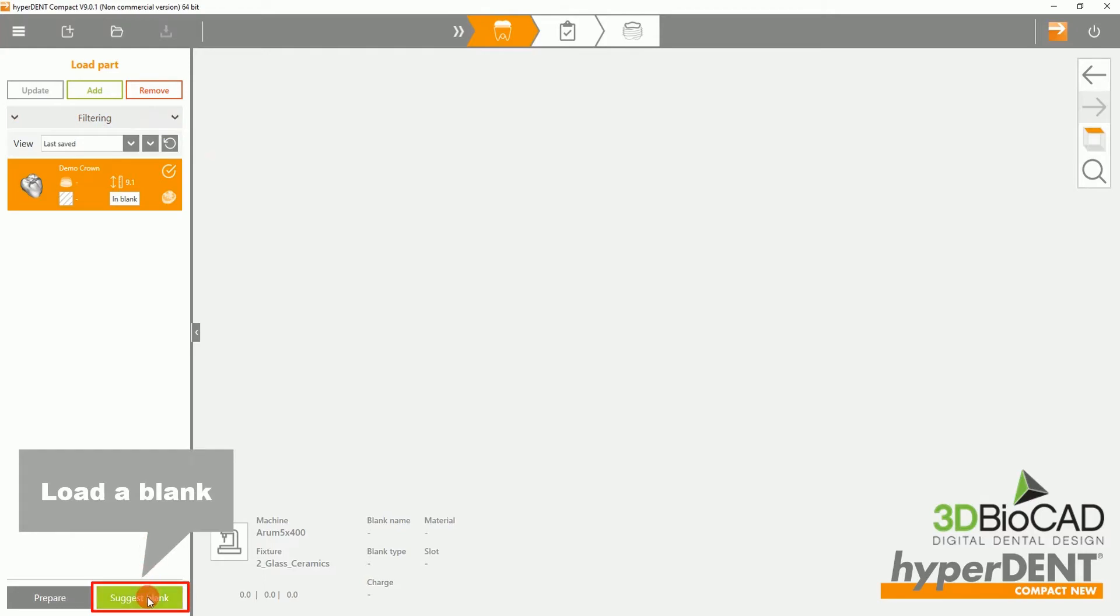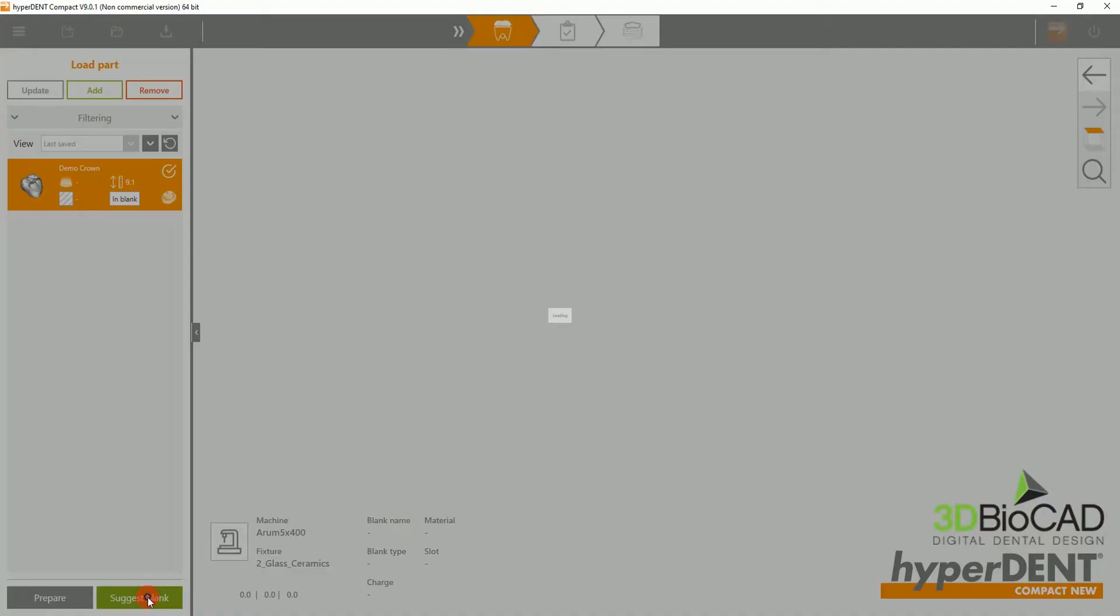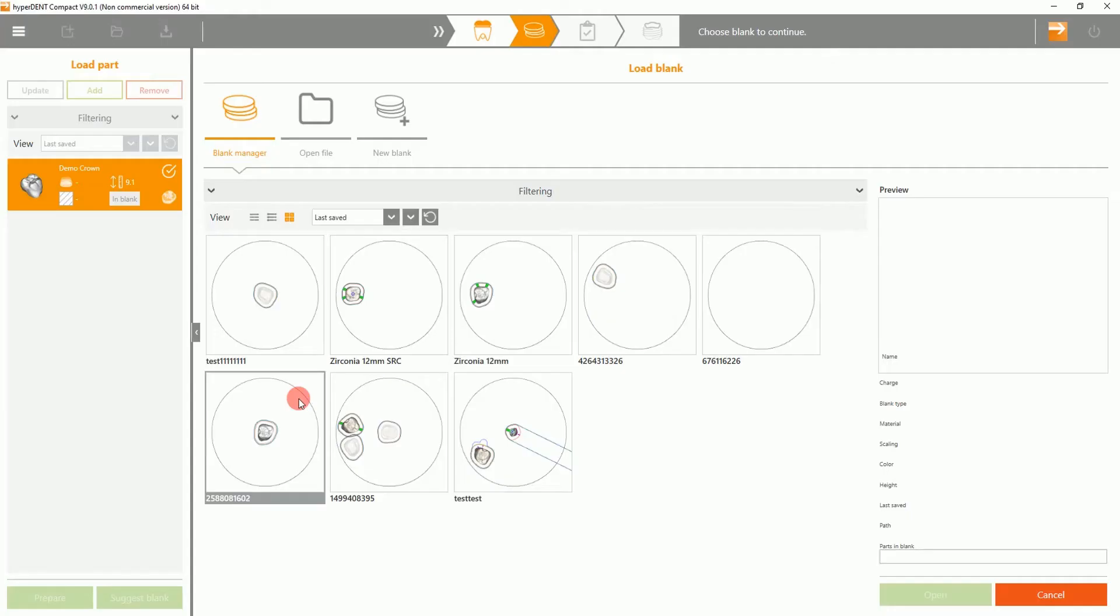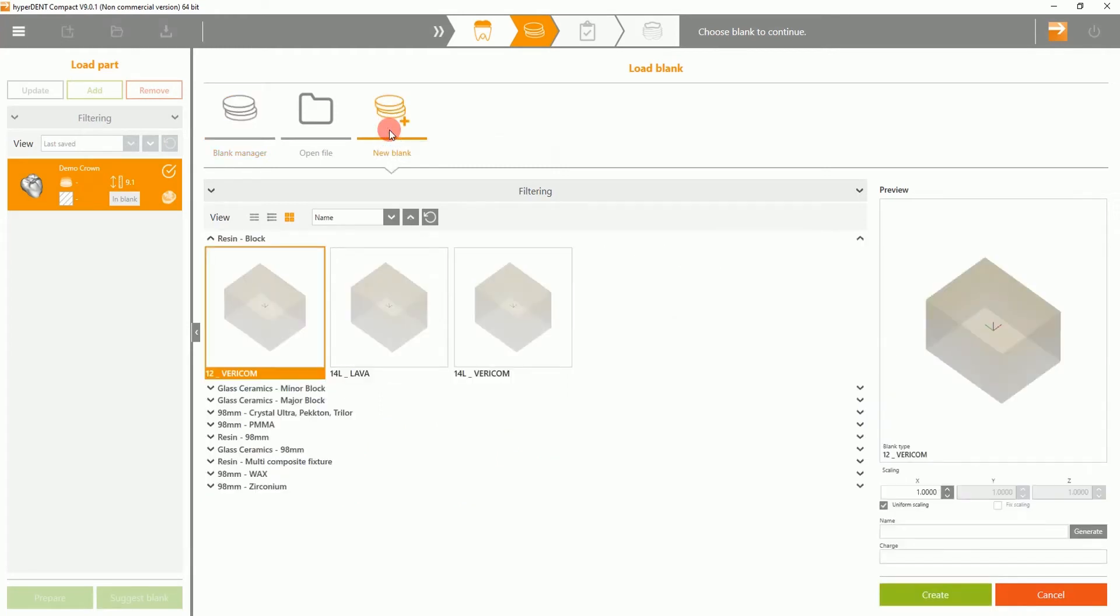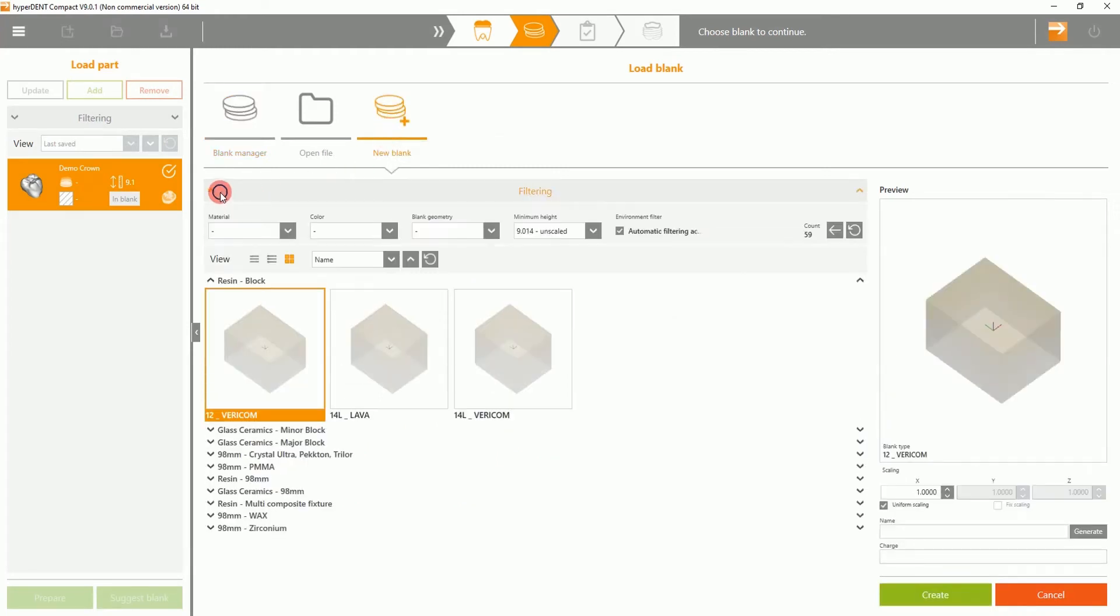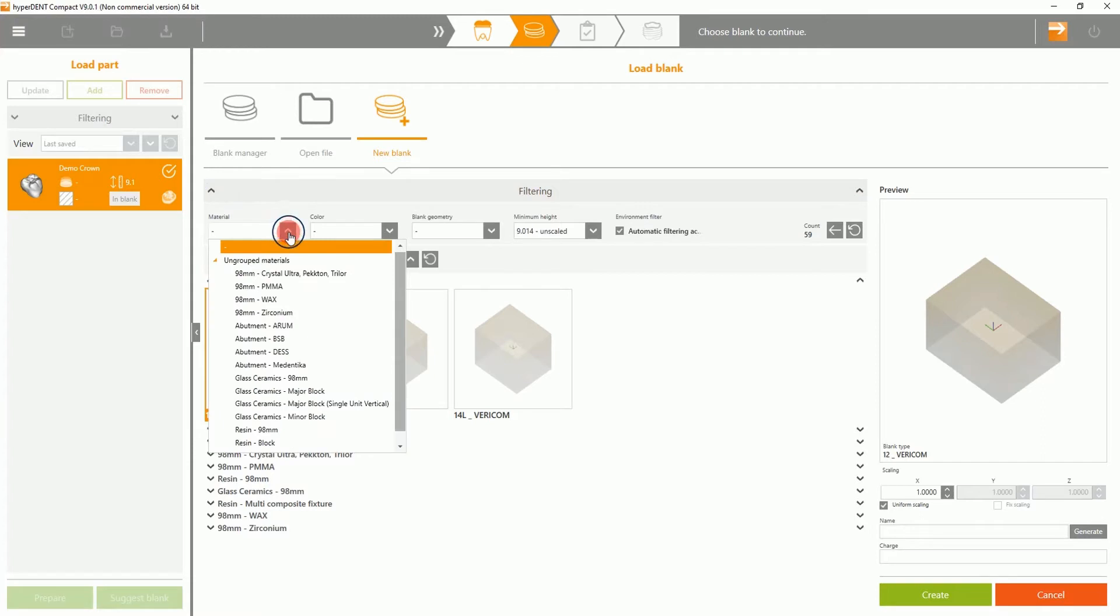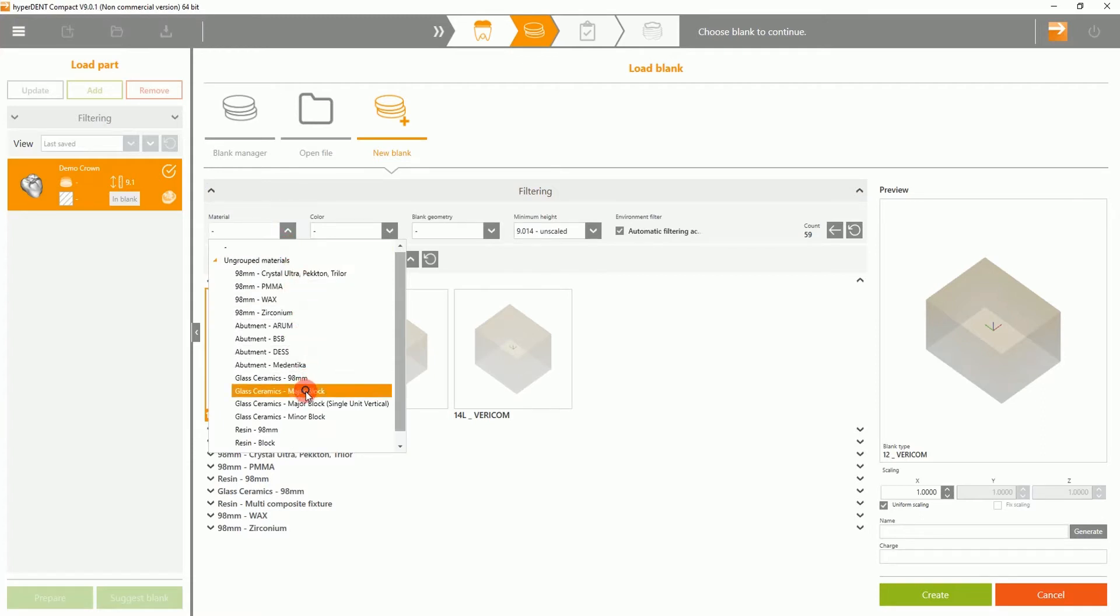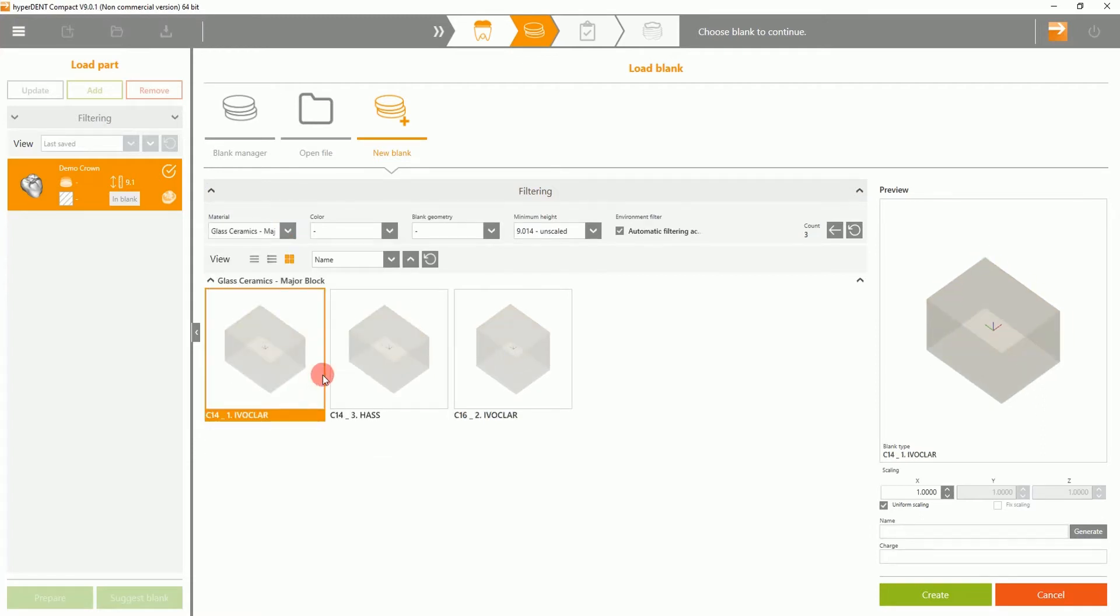Next, we'll want to load a blank. Here, we will be selecting a new blank. If you drop down filtering, you can select the material you desire to use. And underneath, you can select the sizing of the block. Then select create.